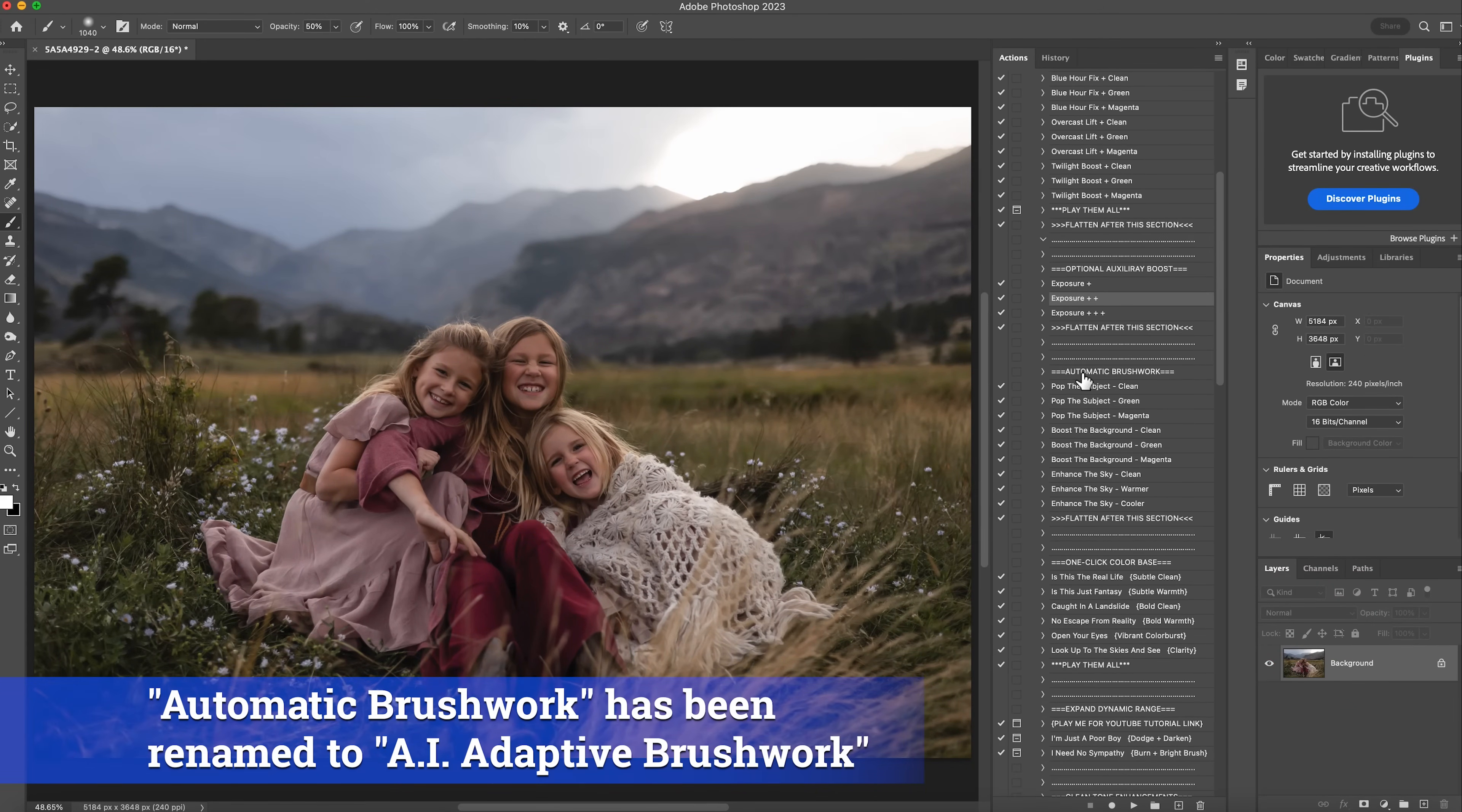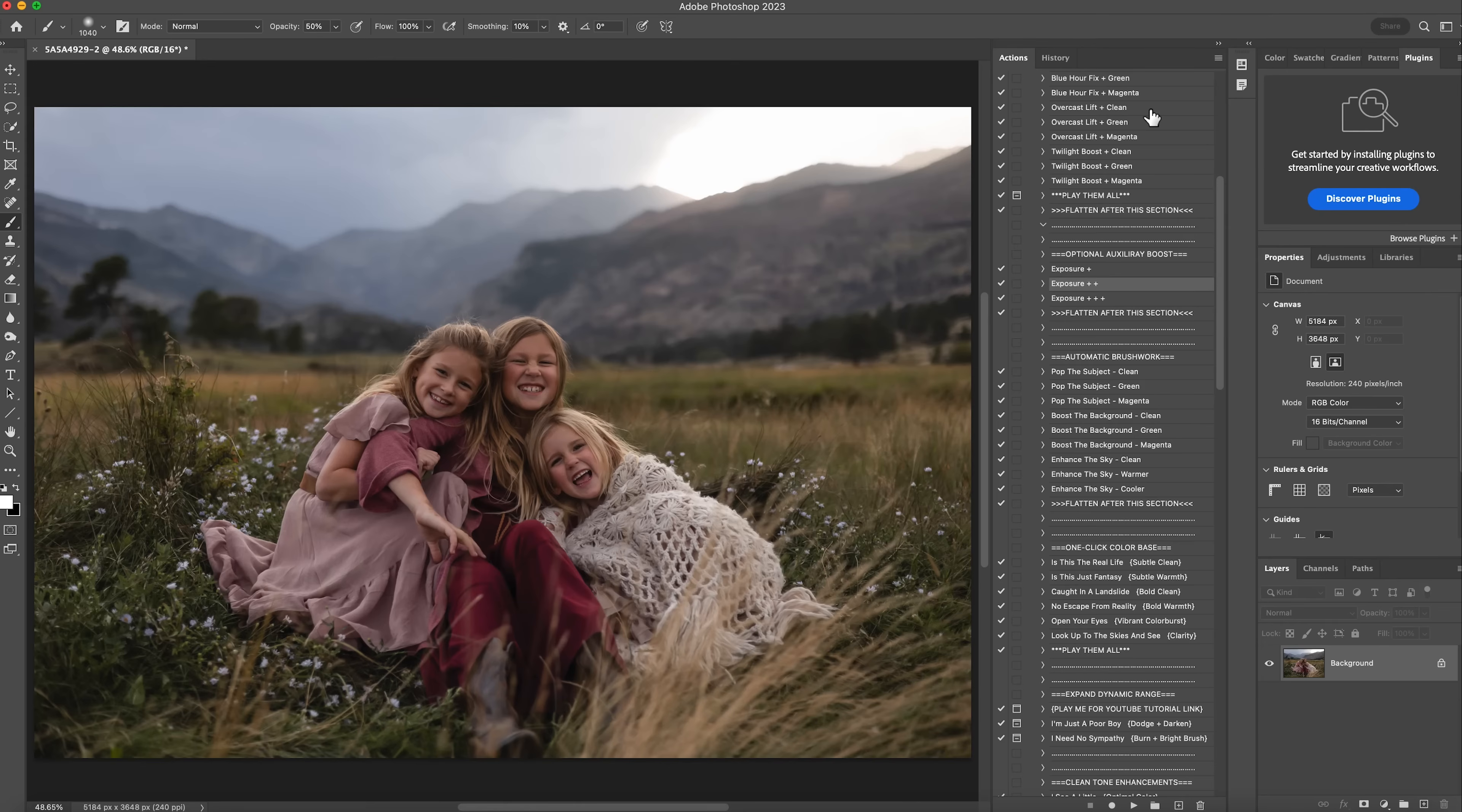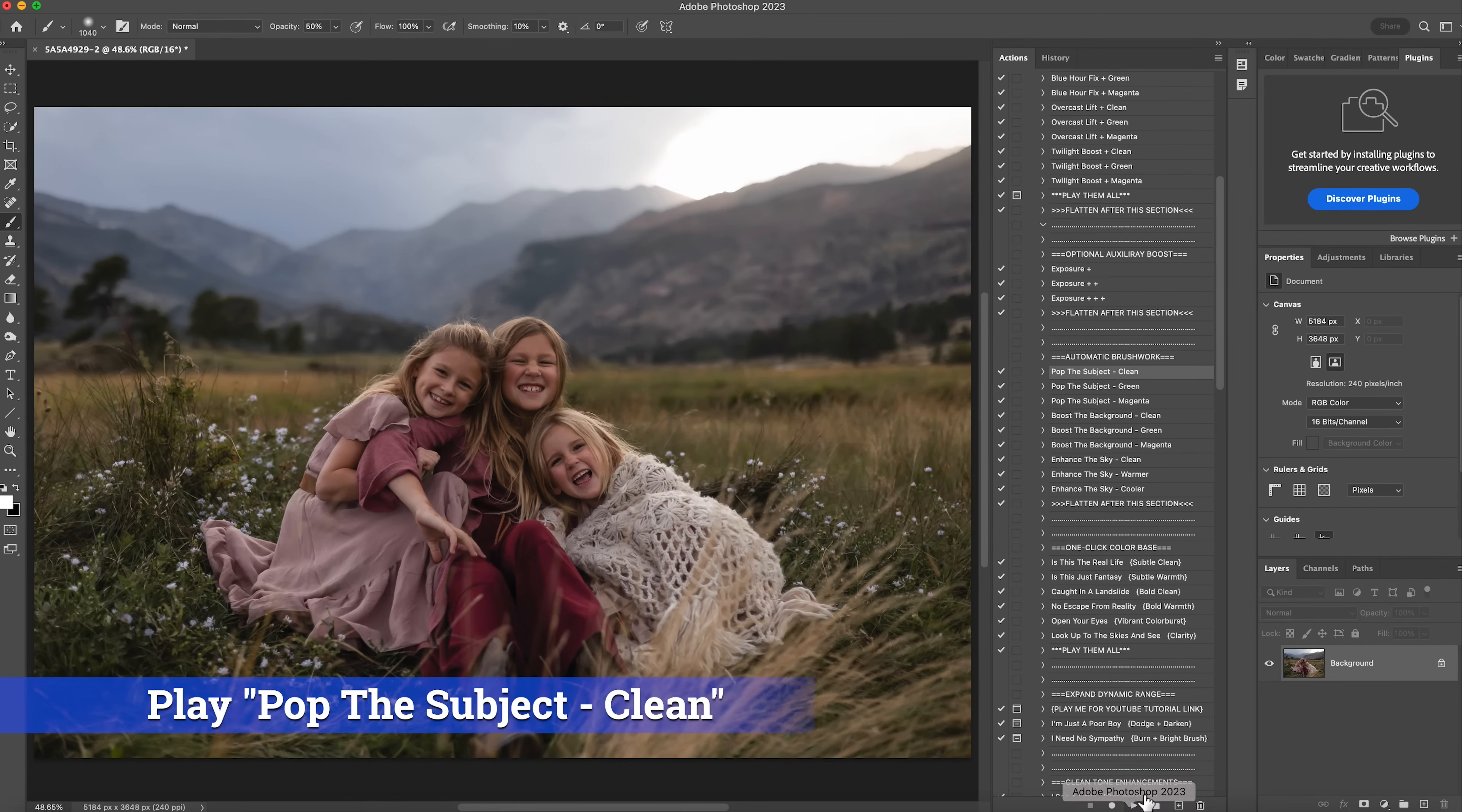And then the next area is the automatic brushwork. So this is more of where AI comes in and I love this. It makes it really easy. So you have three different options for your subjects, your background, and your sky. And again, this is very similar to the one above where you can just pick which one makes most sense with the image that you have. So for this image, I don't feel like I need to add any magenta or green to the subject. So I feel like the pop the subject clean would be a really good one. So I'll hit play.